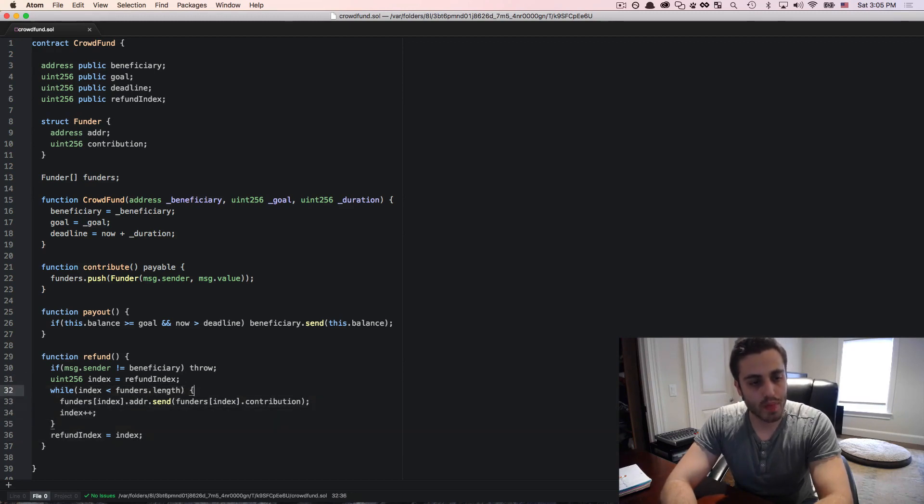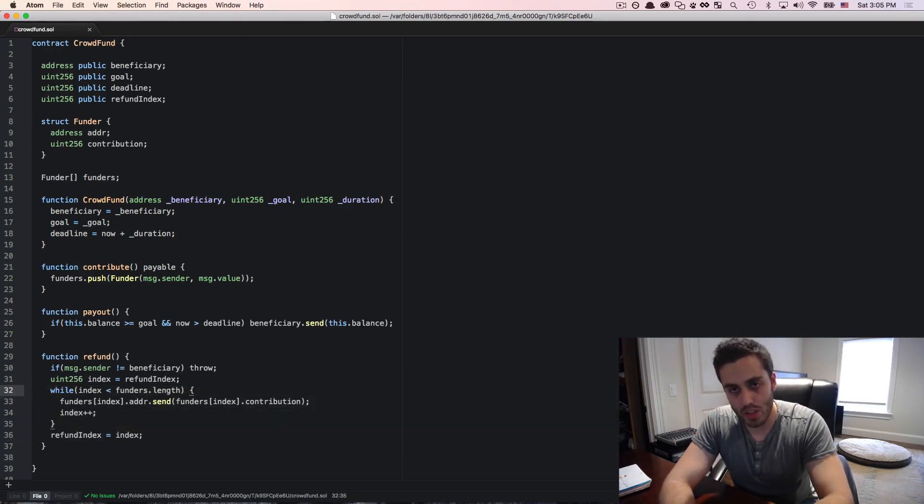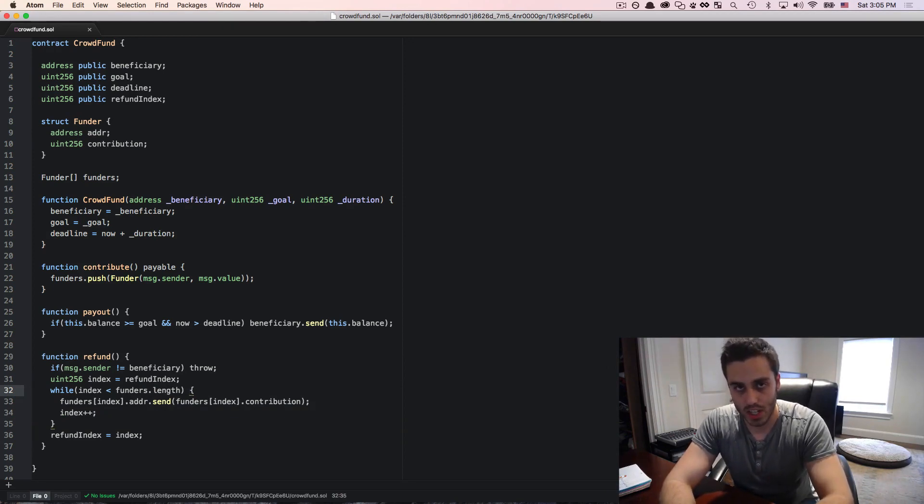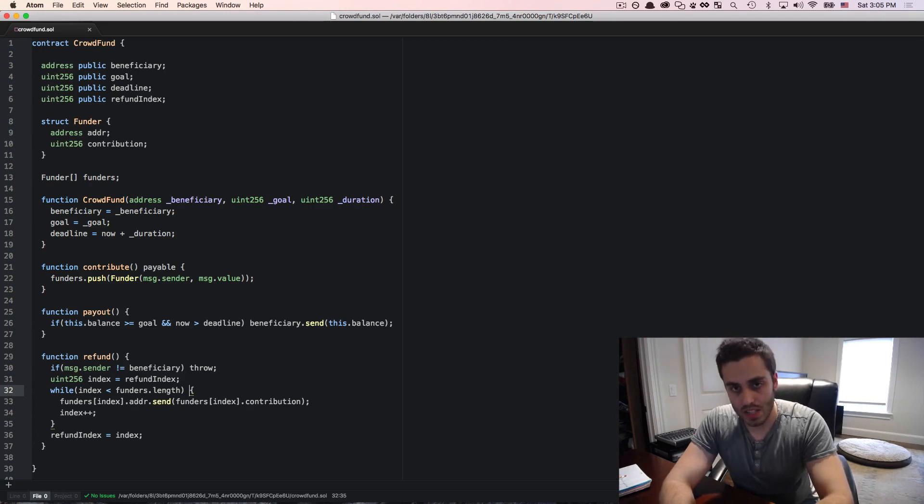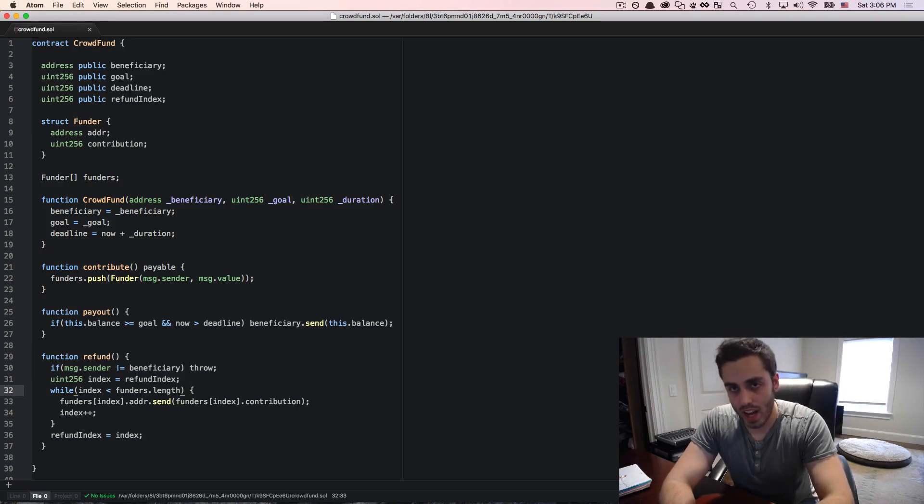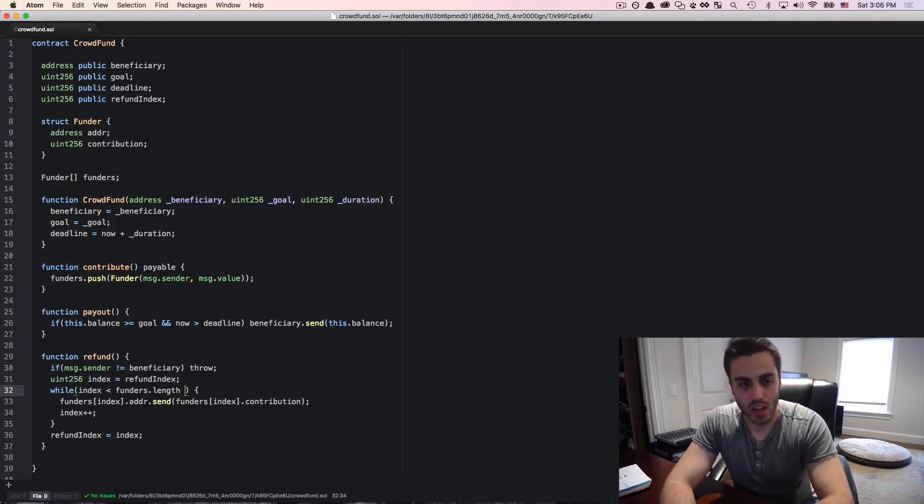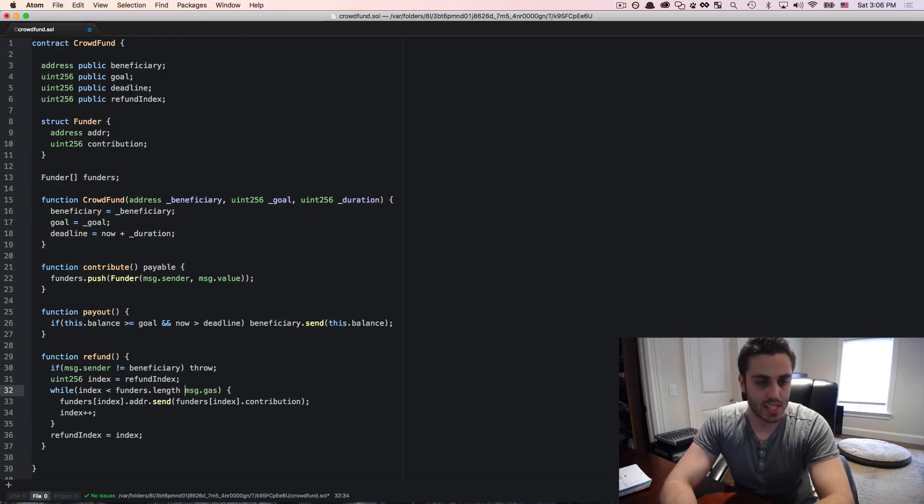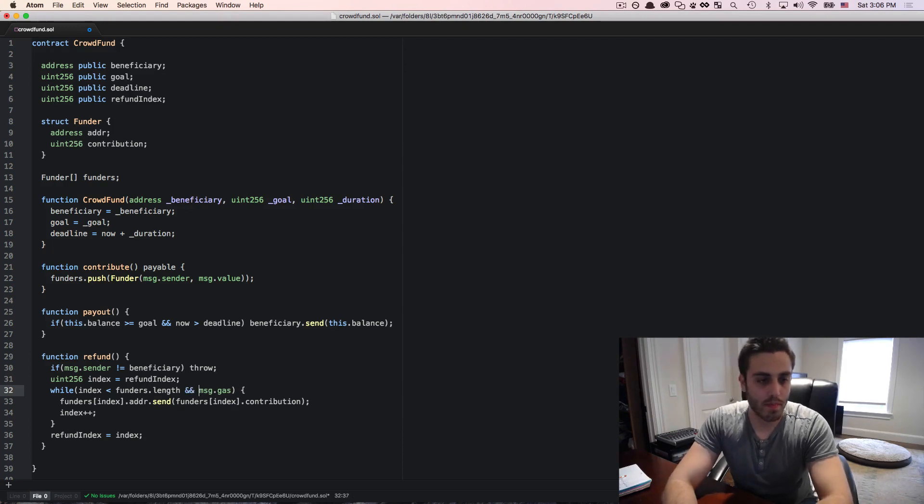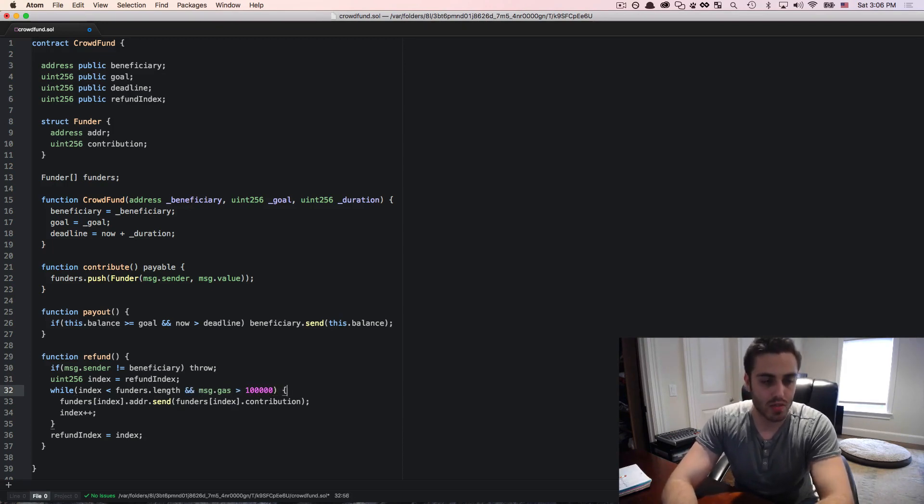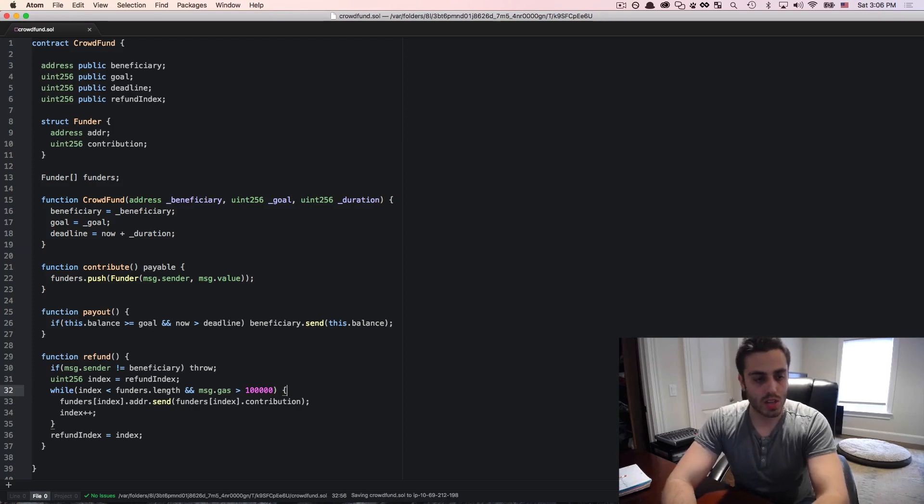So when you call a contract in Ethereum, you specify the amount of gas, the maximum amount of gas that you want to whitelist for that function execution. Now as the function is executing, it will slowly start to use more and more gas. If you want to gain access to the current amount of gas remaining in your contract call, you can get it at any time by calling the message.gas symbol. So we can check in this loop that the message.gas remaining is greater than let's say 100,000, which is some small amount of gas.